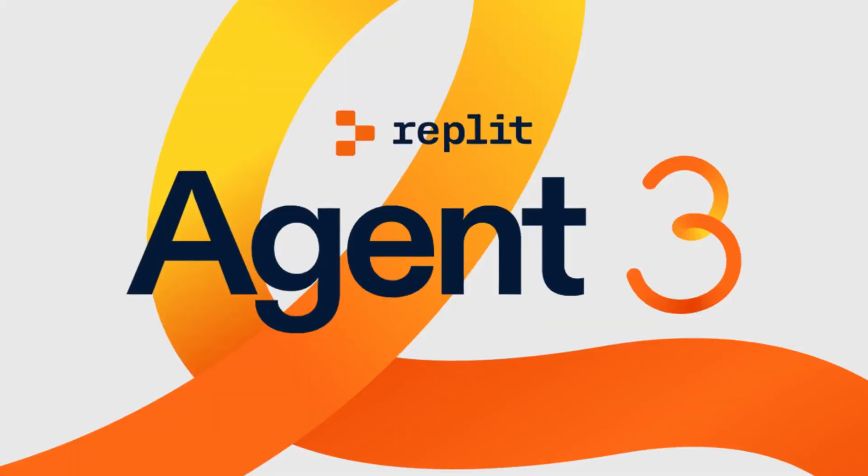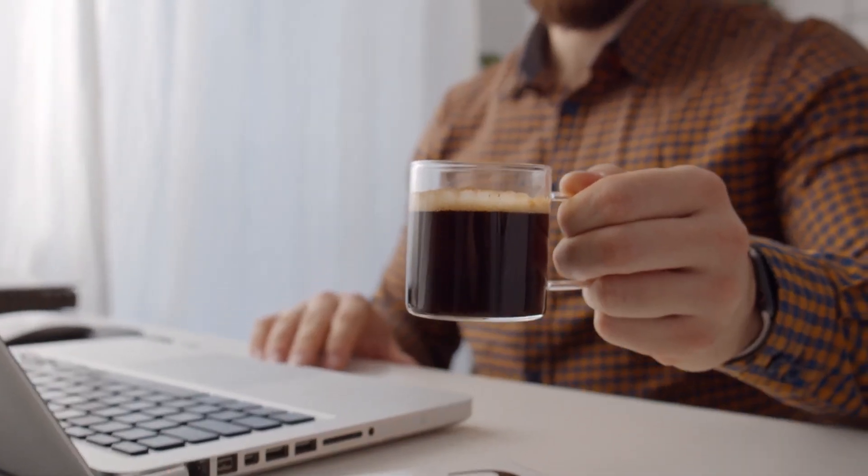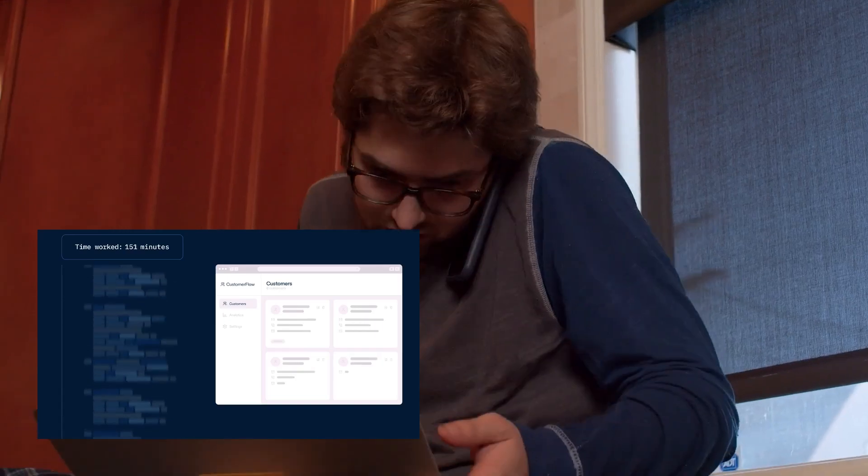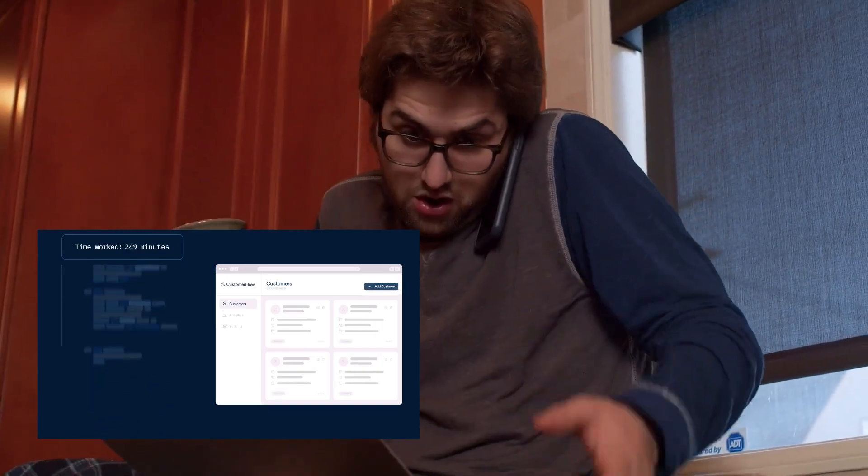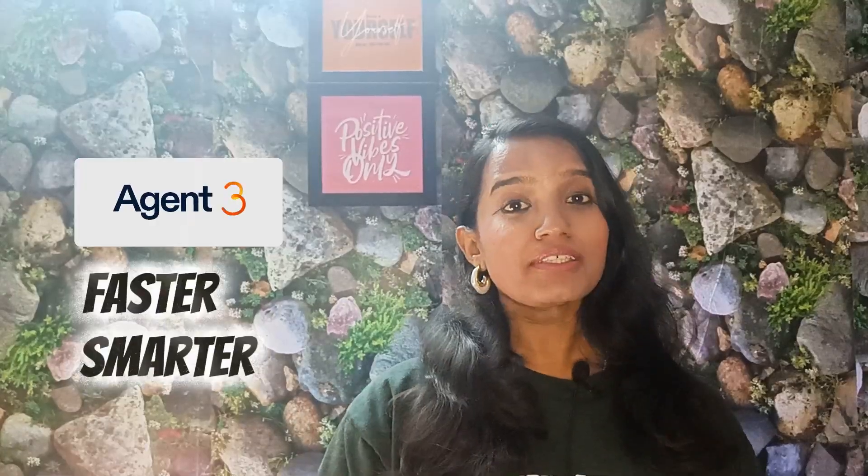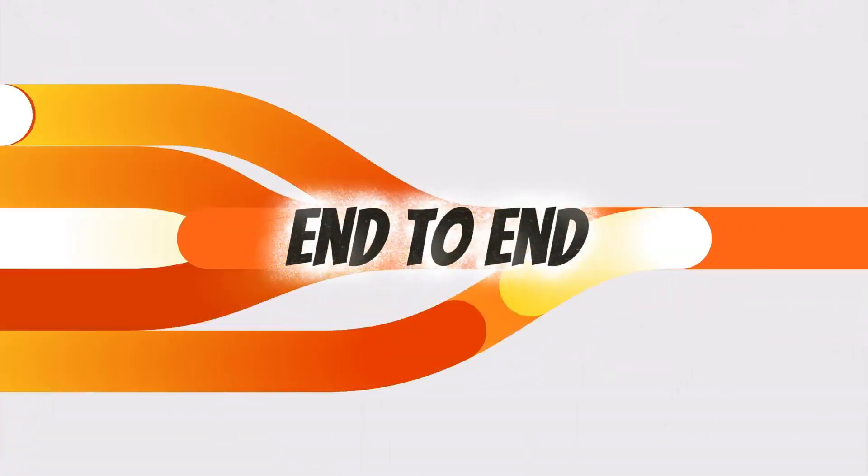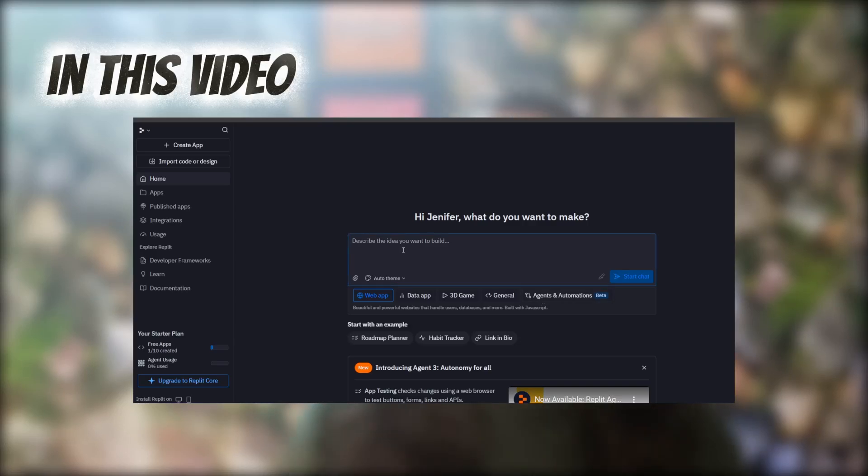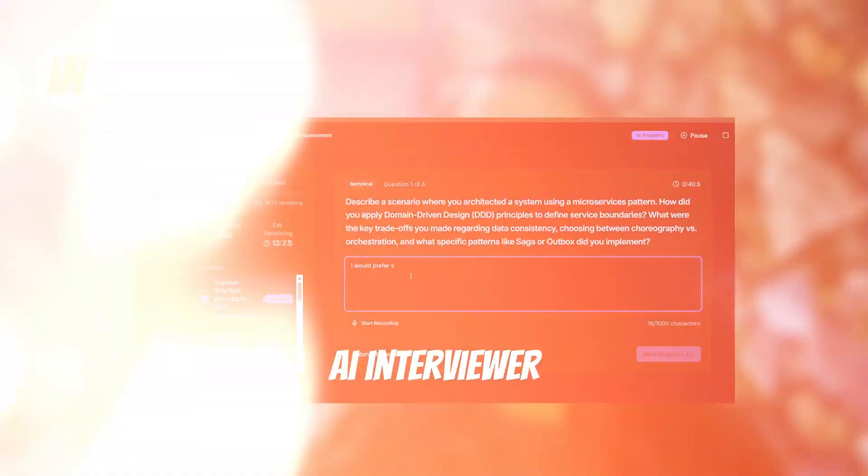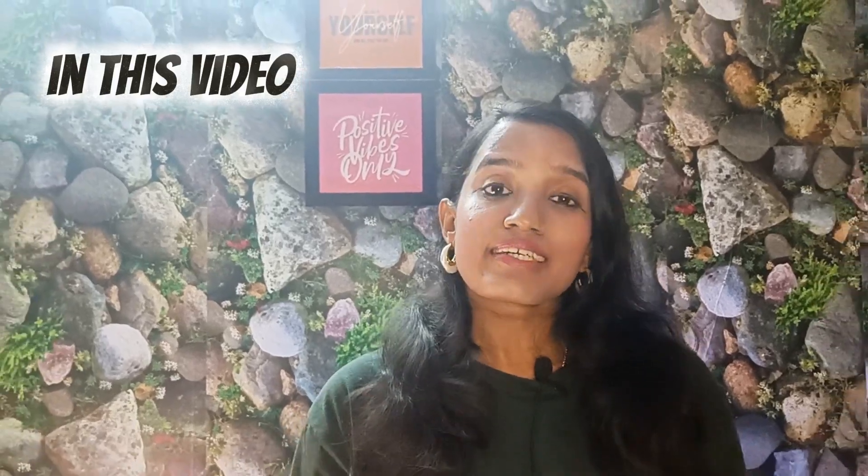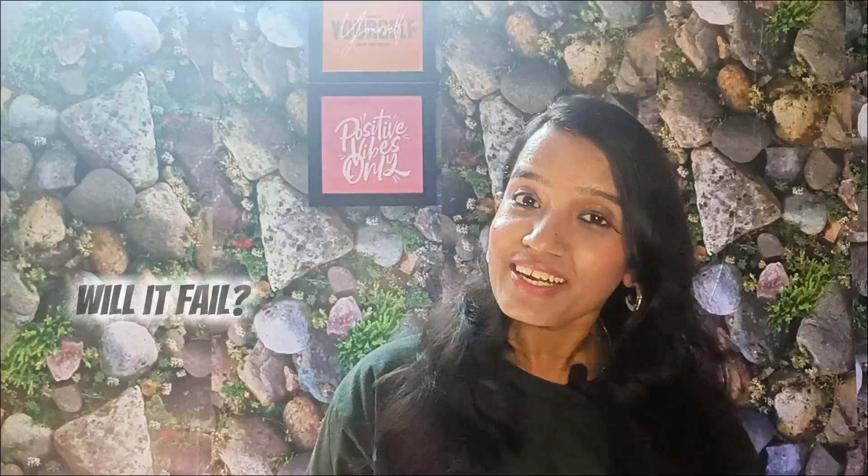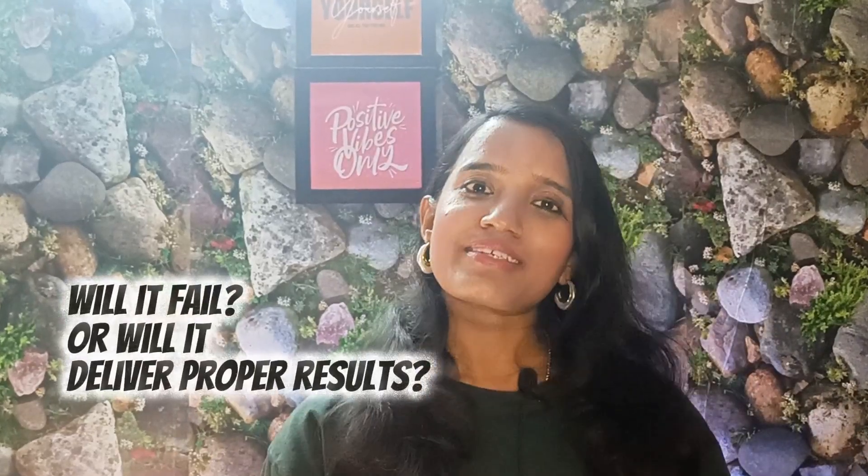Replit Agent 3 is insane. If you have a coffee cool down, it can build an entire application for you. It is faster, smarter, and more of all, it can take end-to-end things for you. In this video, we are going to check whether it is true or not, and we will take a brand new idea which is an AI interviewer. This is a real-time candidate screener which will give you back the score. Will it fail or will it deliver proper results? Let's check it out.